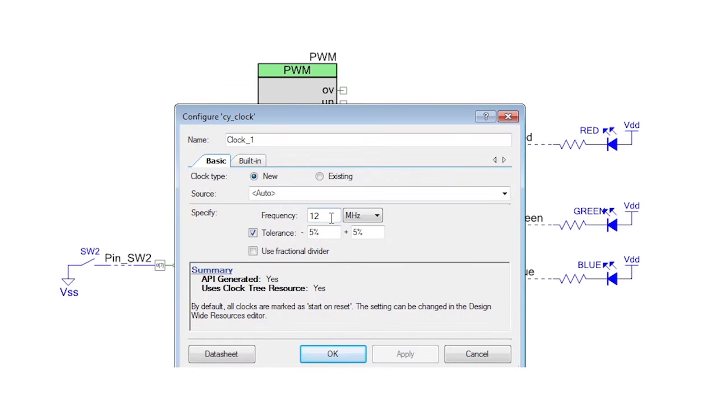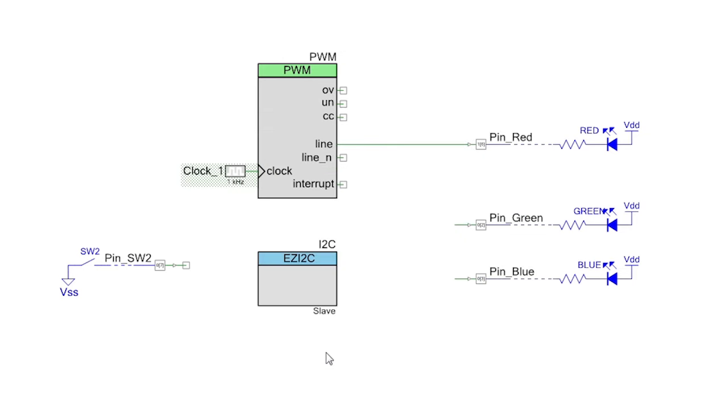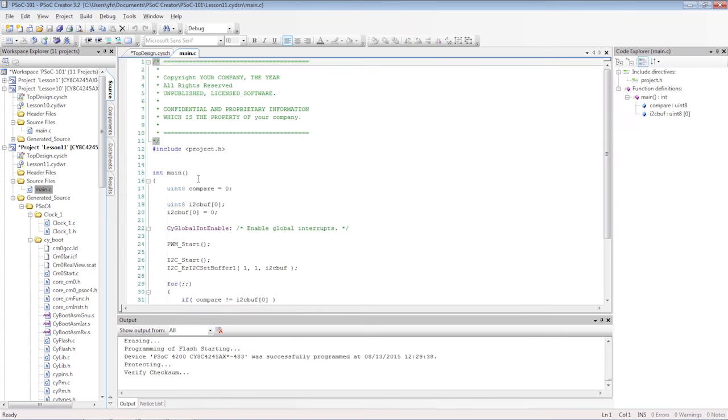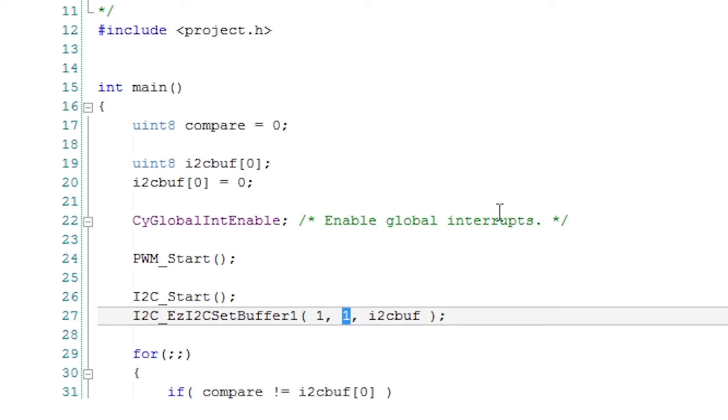The I2C defaults to 100 kilohertz so that leaves plenty of time to update the master. In C we already have most of the code in place. For safety we should make the buffer unwritable from the master, so I will change the second argument in the set buffer 1 function.